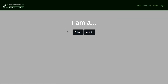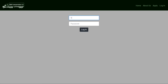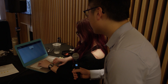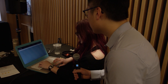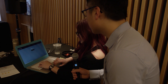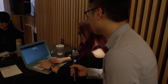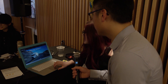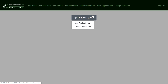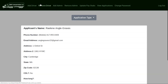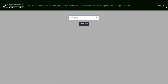Here I have a login page that allows you to either log in as a driver or as an administrator. For admin, here they can view the applications — new applications were saved — add drivers, remove drivers from the database.